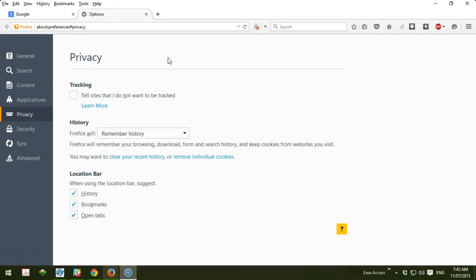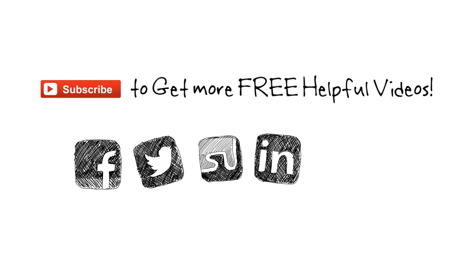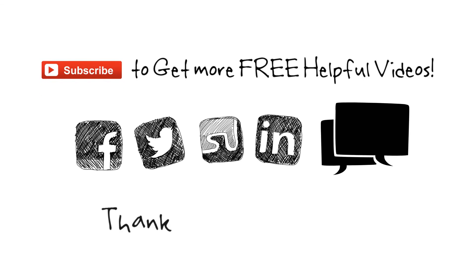Don't forget to subscribe to get more helpful videos. Like and share this video to social media if you think it could help someone you know, and make a comment if you have any questions or objections regarding this video. Thanks for watching.